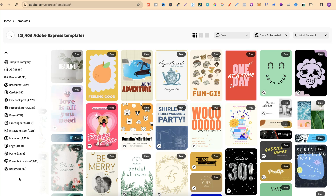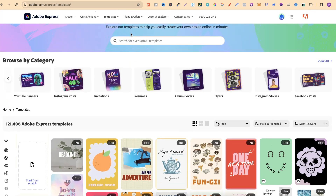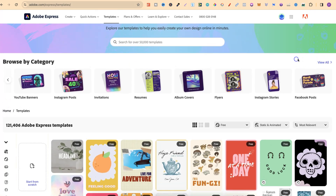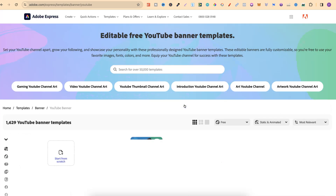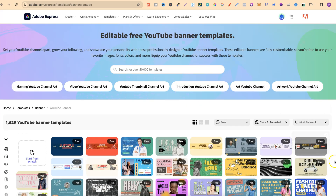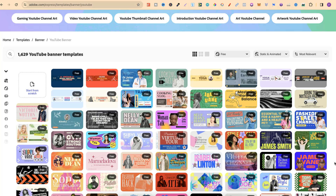Let's say we wanted to create a YouTube thumbnail. For this example I don't actually see it right away, but if we scroll up and come to view all for the categories we can see it there as well. We click on there and then we can see all of the thumbnail templates that we can use in our designs.